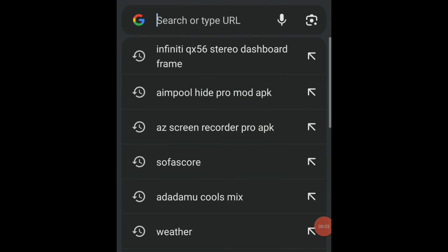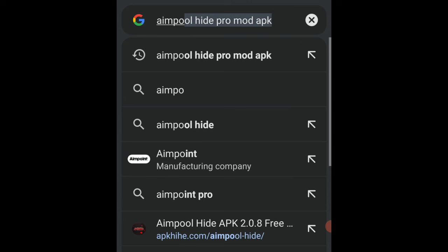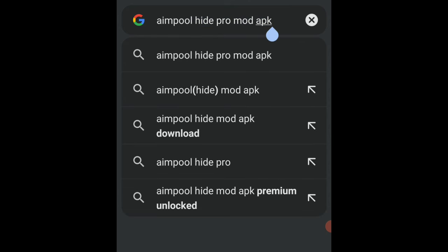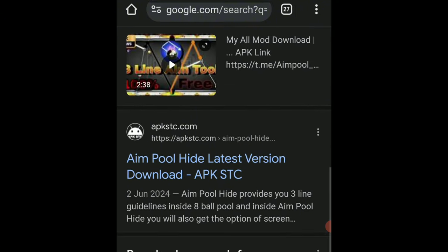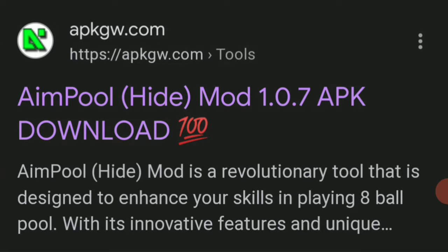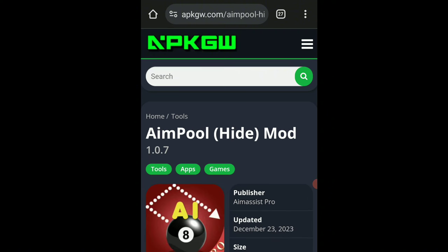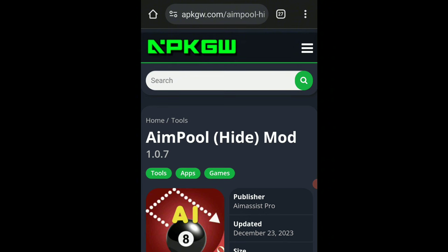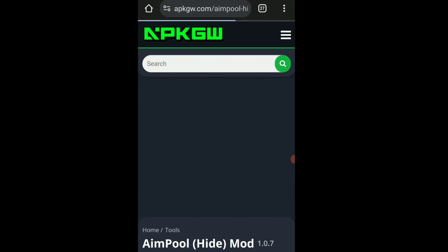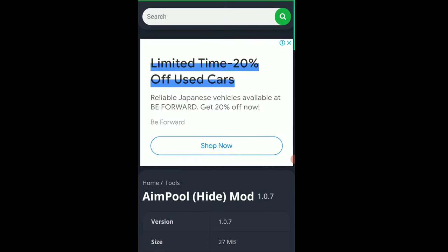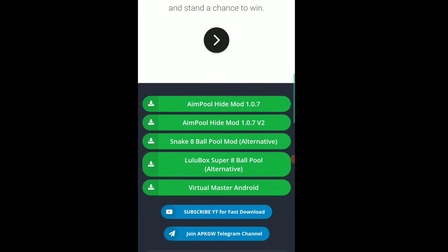Open your browser and search for Aimpool Hide Pro Mod APK. Select the first link. Scroll down and tap on the Get APK button. Select Aimpool Hide Mod to download this software.